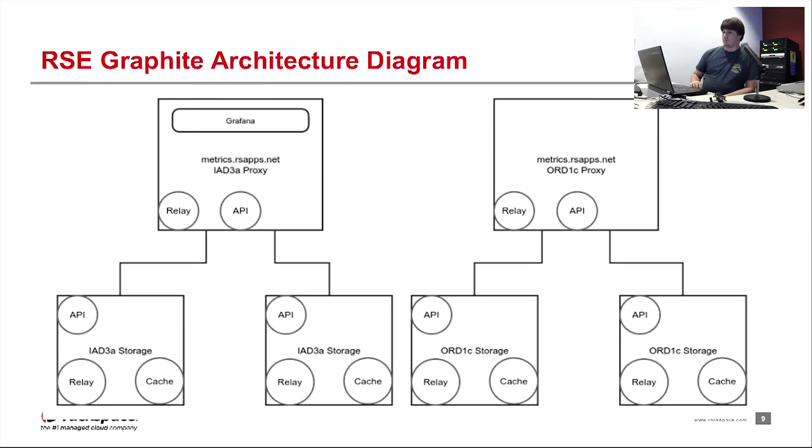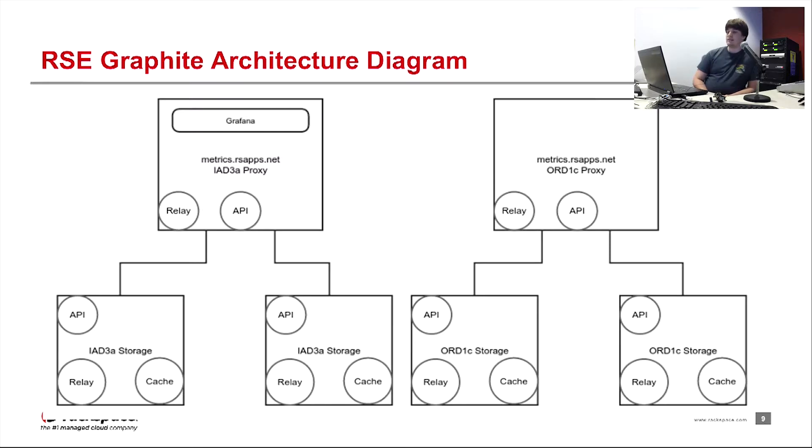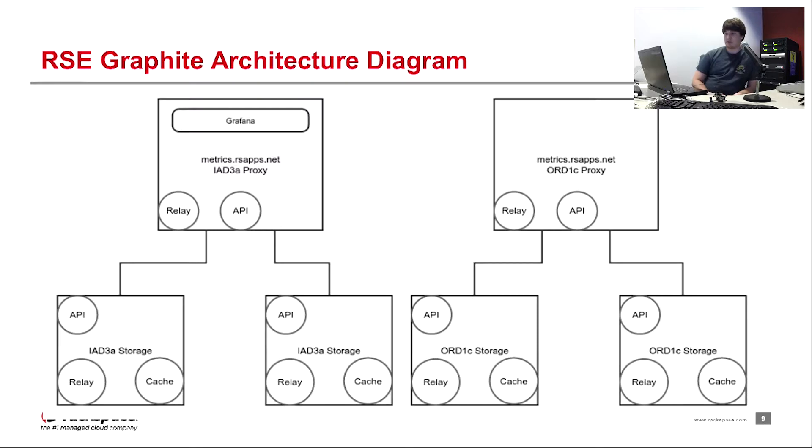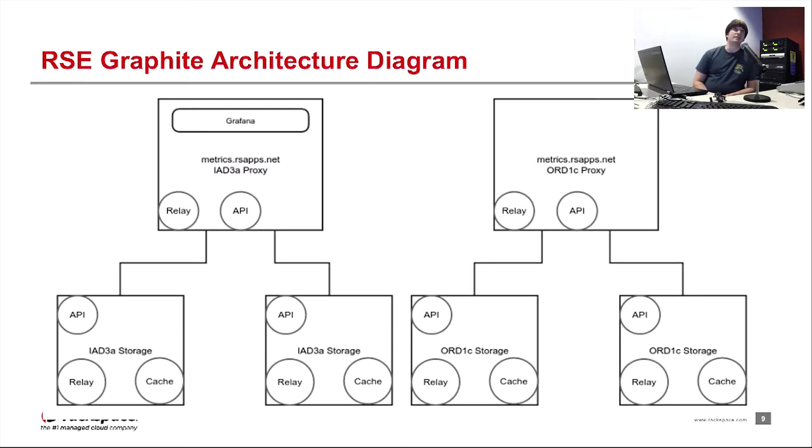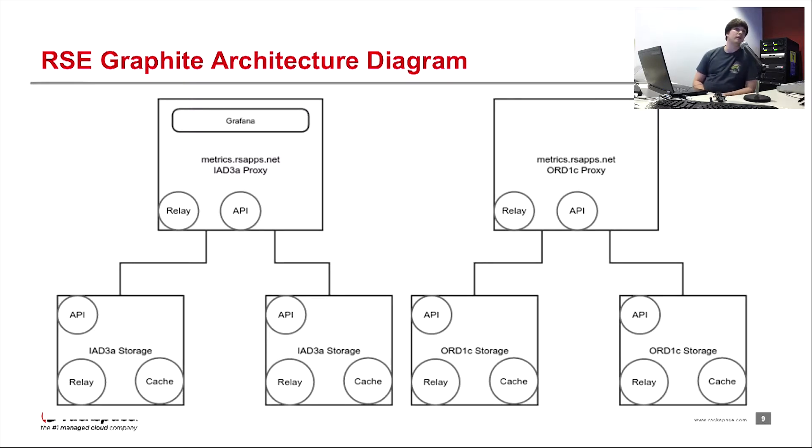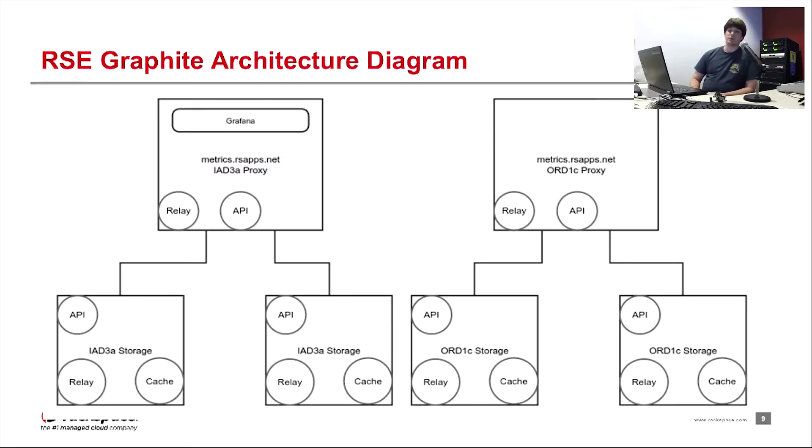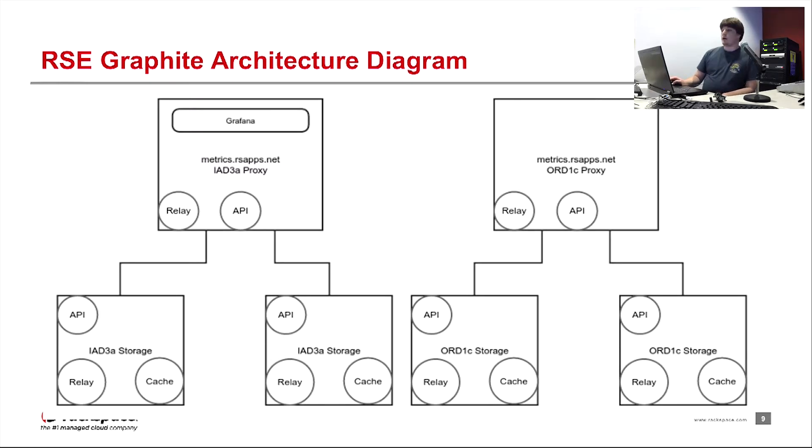And the one thing to note here is proxies have relays and APIs where the storage nodes run APIs, relays, and caches. And the IAD3 proxy, it has Grafana running on it, which is different than ORD1C. And the reason for that is it's considered the master metric server or the master proxy server in that for reads, it has to know about all the other storage nodes. And I think I'll get to that here in a second. So that one is just a little bit different for reasons.